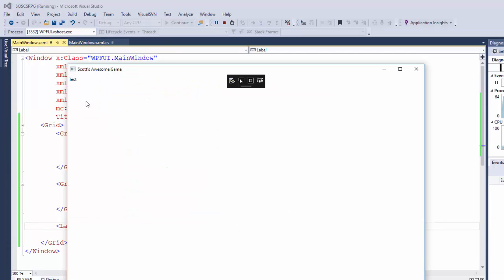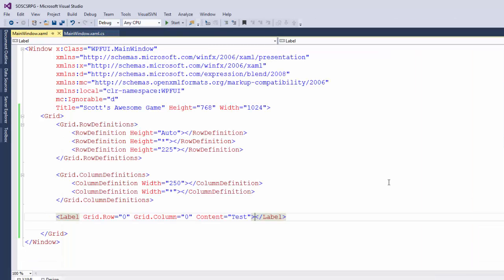So this label is going to be in the top row in the left column, the leftmost column, and it's going to have the word test. Let's run this and see what it looks like. And there it is. It's in our first row and in the left column. I'll add a few more labels so we can see how the whole layout works.